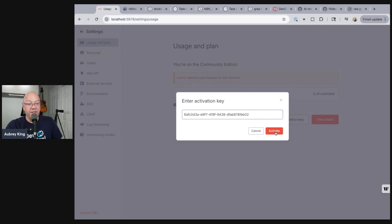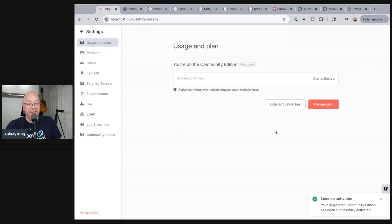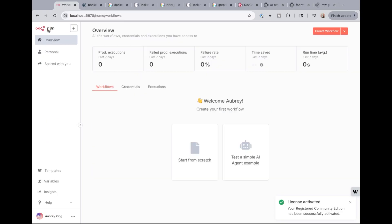Enter activation key. Click activate. And license activated. Your registered community edition has been successfully activated. Now we can go ahead and actually get out of the settings. So we're going to get out of the settings.